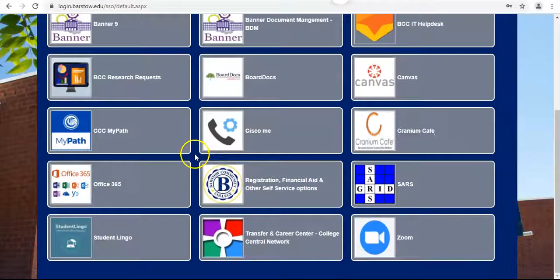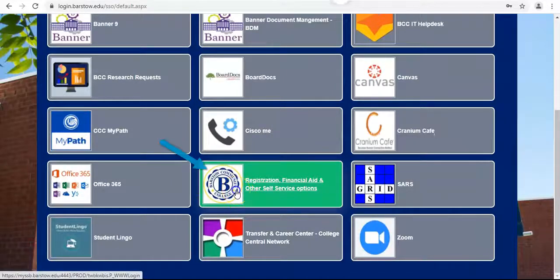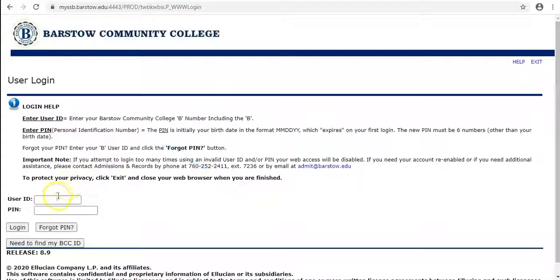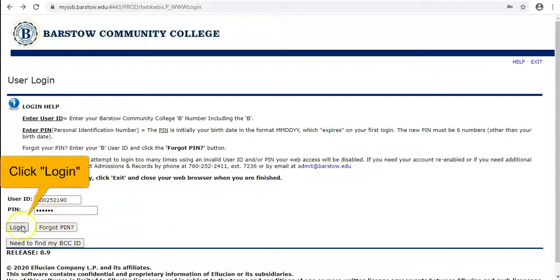Scroll down and click on registration, financial aid, and other self-serve options. Login with your B number and PIN in the middle of the screen, then click login on the bottom left.